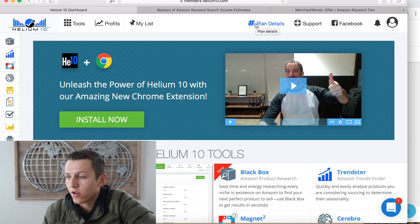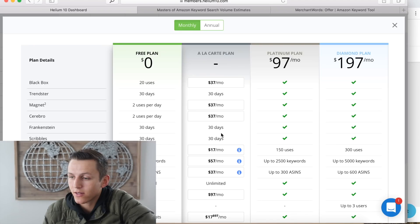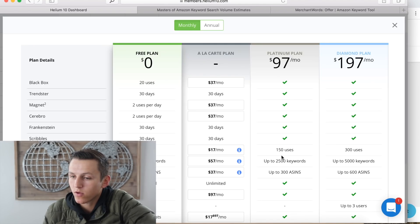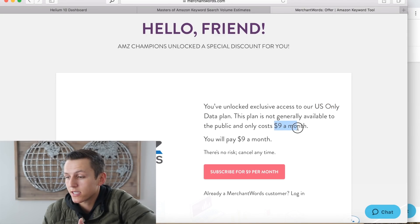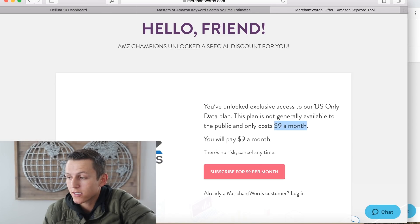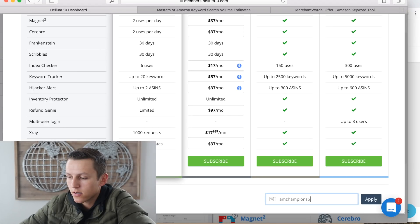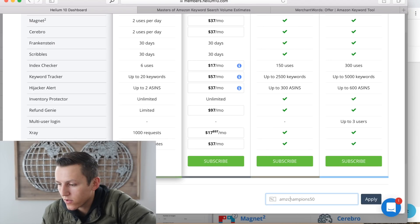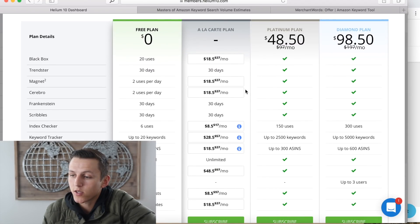If we go to Helium 10, go to plan details at Helium10.com and create a free account, you're going to have an option to pick basically individual services or select the Platinum plan. If we just want the Magnet 2 research tool, it's going to be $37 a month, and that comes with every single marketplace — not just limited to the United States. I also have a huge discount for MerchantWords, so you guys can get it for $9 a month, which is the US-only data plan, dropping it from $30 to $9. And for Helium 10, if you use the promo code AMZChampions50, you're going to get a 50% discount, dropping it from $37 to $18.50 for the first month.